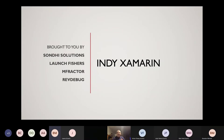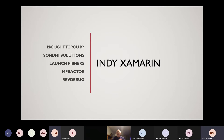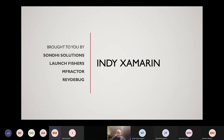Welcome everyone to the Indie Xamarin meetup. We meet generally on the fourth Wednesday of every month. Last week was a holiday, so we punted it to this week. I'm glad that you were able to join us.